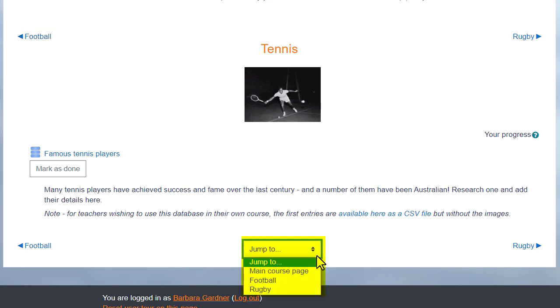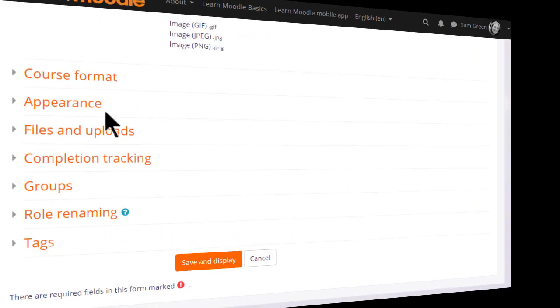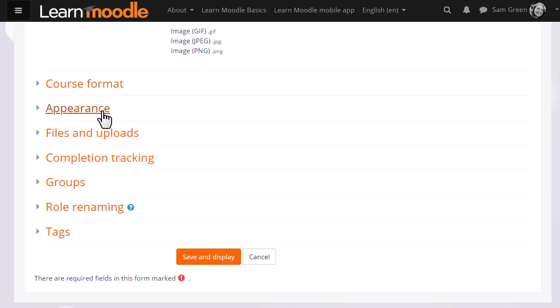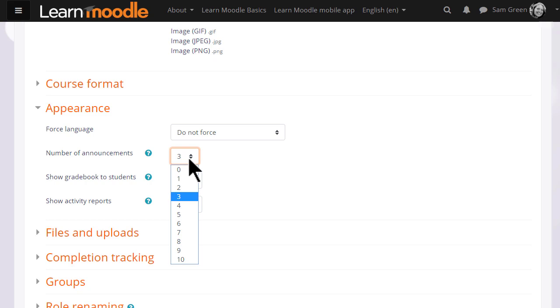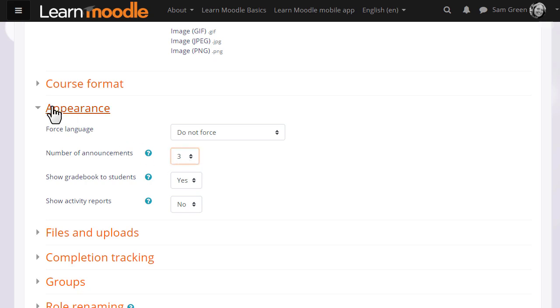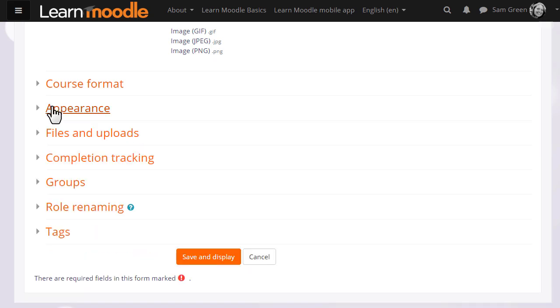This is an individual setting, and it might be useful if you think your course will have a lot of sections. Appearance will allow you to decide how many news items you want to show in the announcements forum. If you set it to zero, you can then delete the announcements forum if you don't think it will be useful to you.